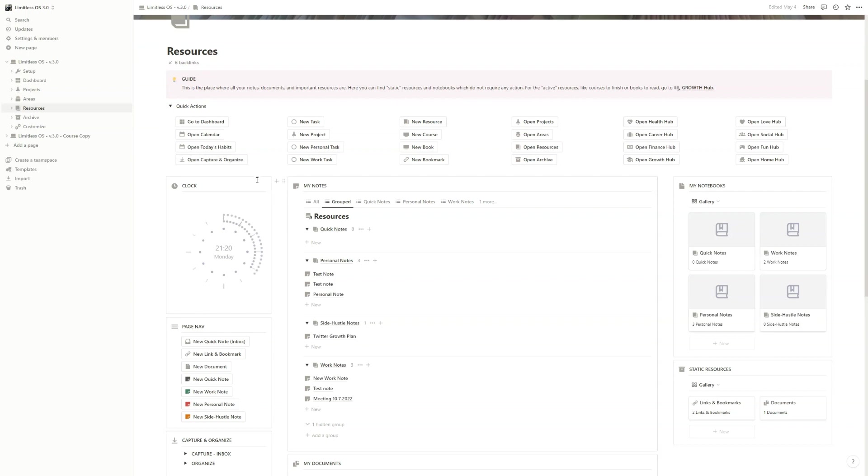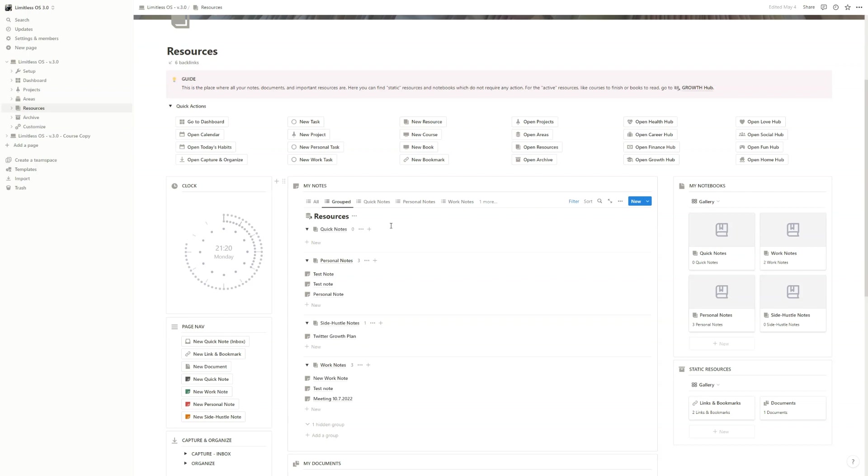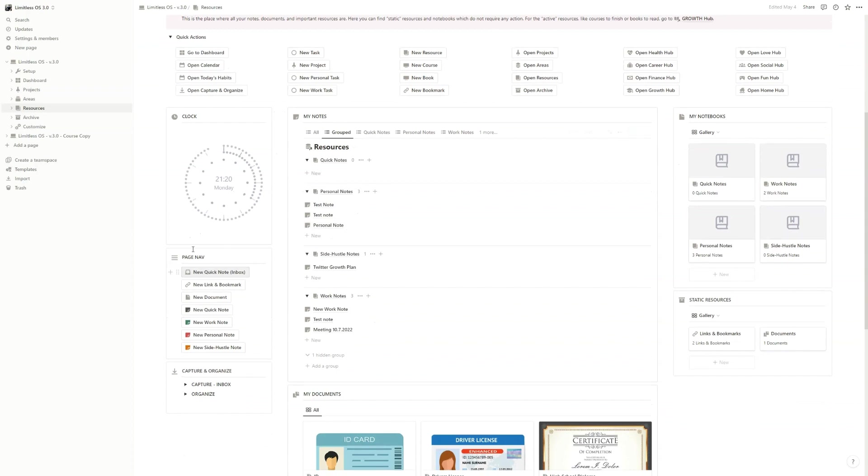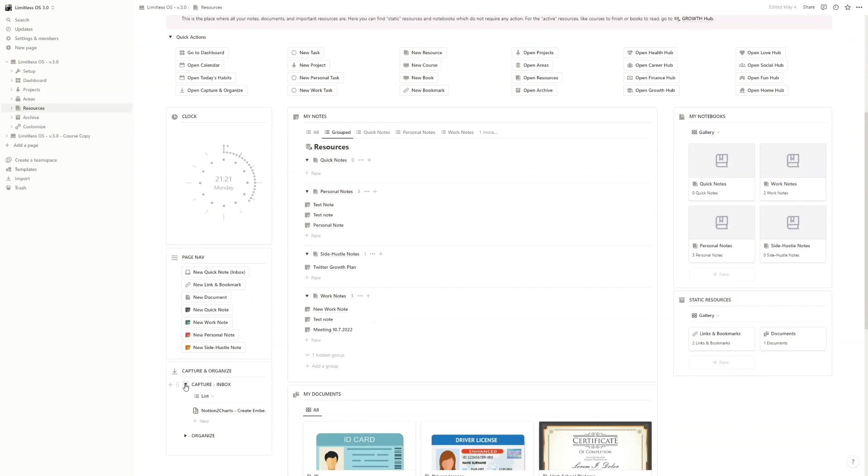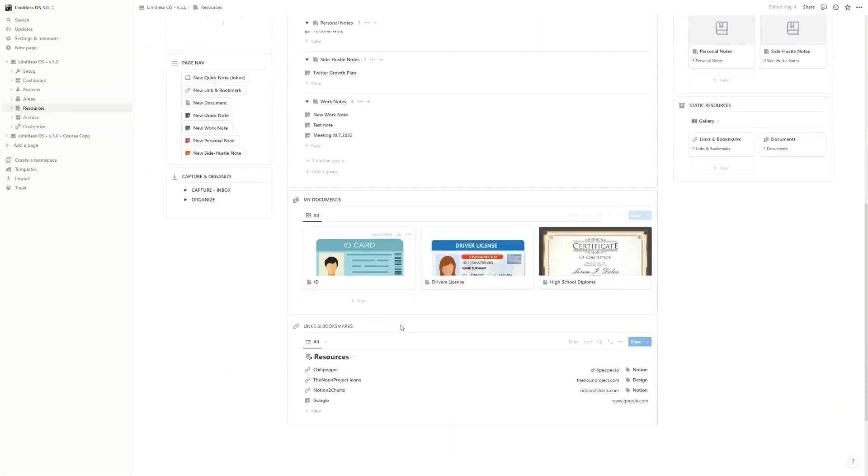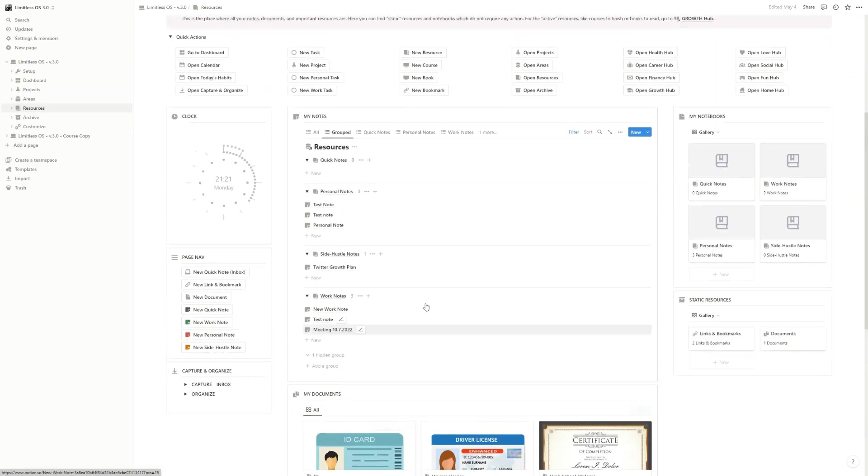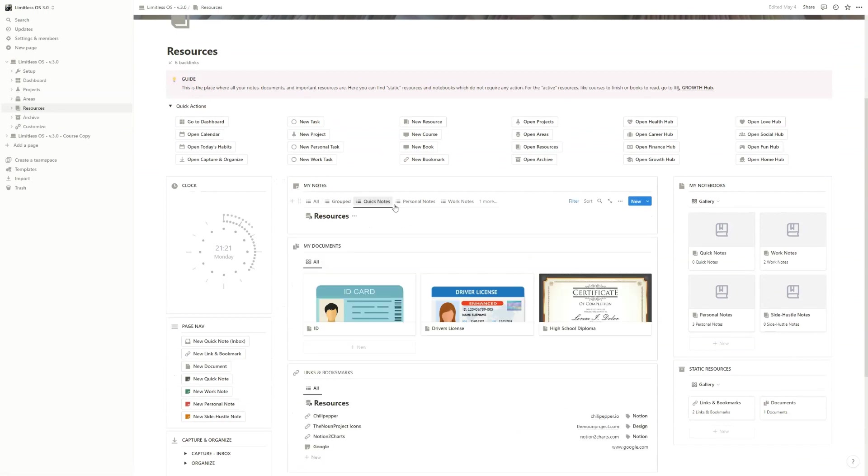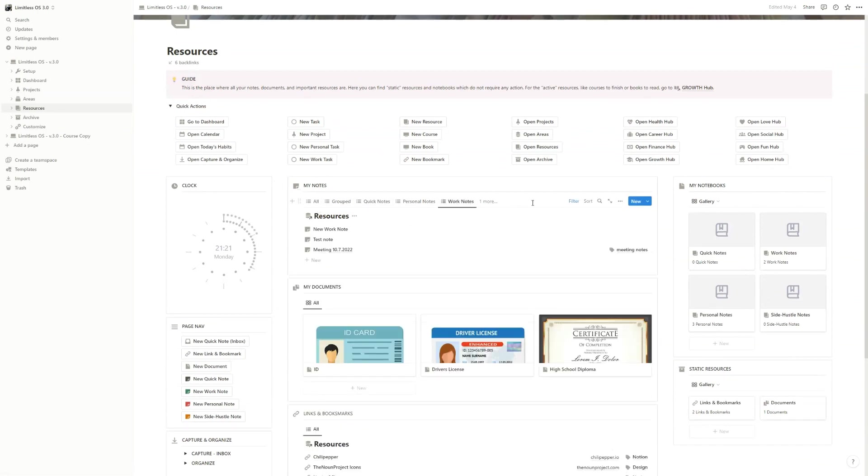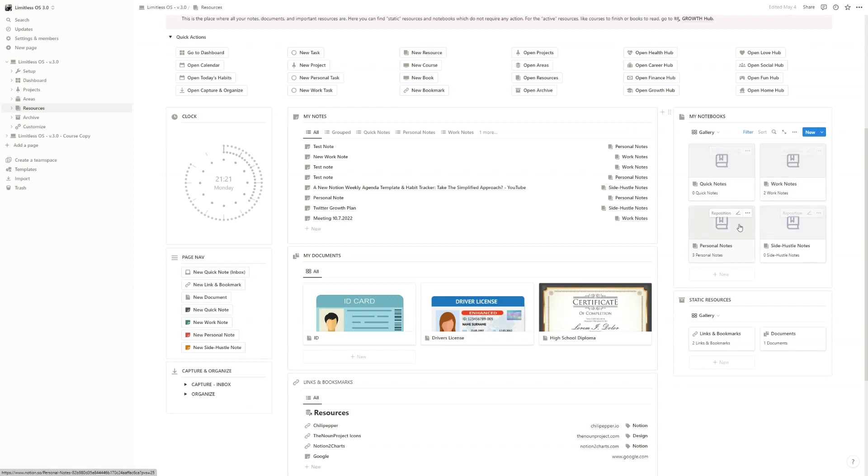In the Growth hub, you have books you have to read, videos you have to watch, courses you have to take - there you need action. Here you just have to save different types of information. Resources are just data for later. You just save things that you want to have later on. Here again you have page navigation with different buttons, you have a quick capture and organize section. Here you have your documents, your links, your notes with different views. You can see the notebook collections: work notes, quick notes, personal notes - you can edit this if you want, along with your links, bookmarks, and documents.